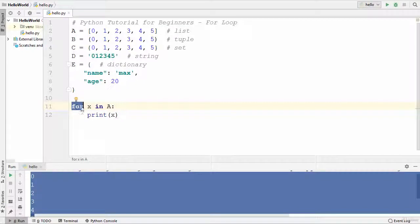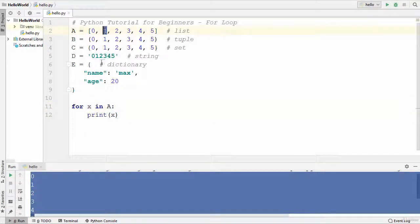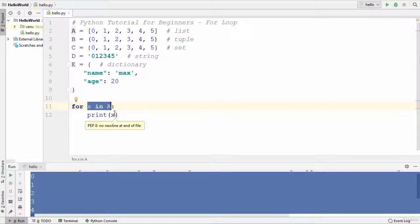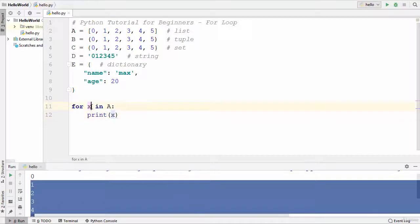When the for loop starts, it transfers the first value, which is 0, into x, then checks whether x is in list 'a', and prints the value of x which is 0. Then the next value 1 is transferred to x, the condition is validated, and 1 is printed. This iteration continues until 5 is reached, which is the last value in the list. After 5 is printed, there is nothing left in x and the program flow comes out of the loop.